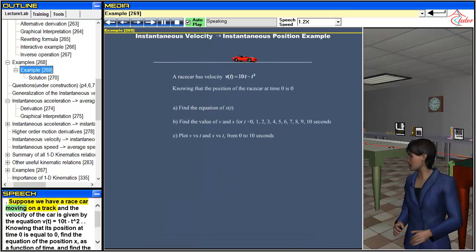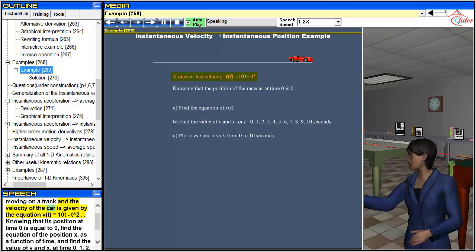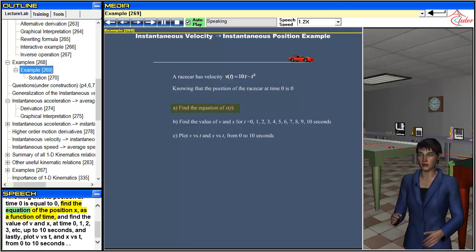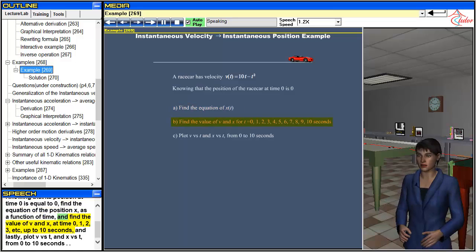Suppose we have a race car moving on a track, and the velocity of the car is given by the equation v(t) = 10t - t². Knowing that its position at time 0 is equal to 0, find the equation of the position x as a function of time, and find the value of v and x at times 0, 1, 2, 3, etc., up to 10 seconds.